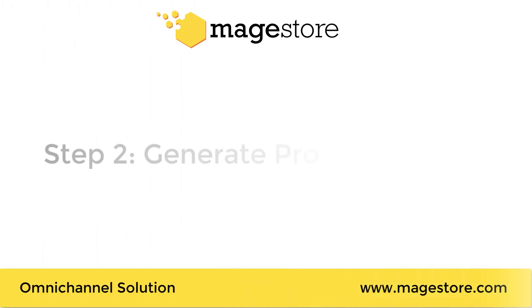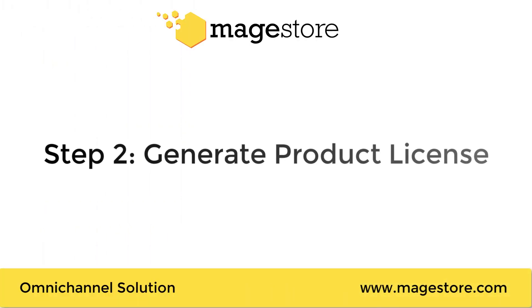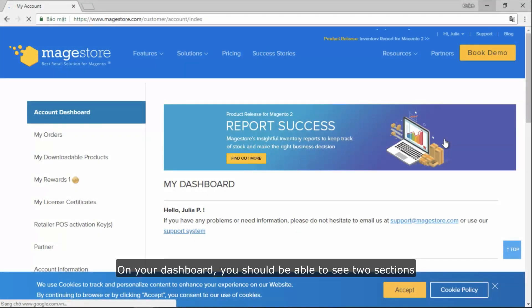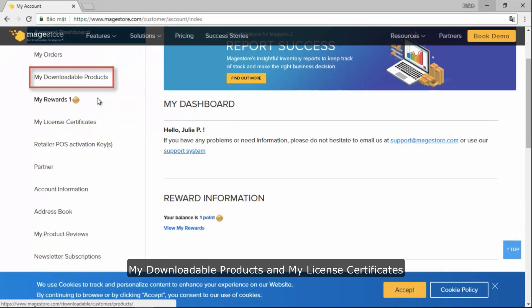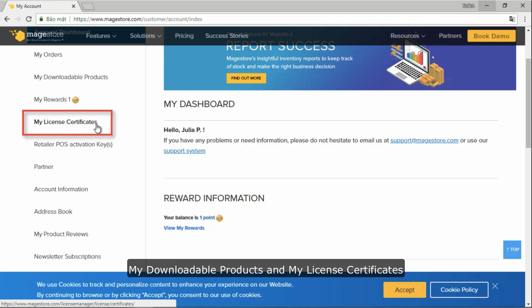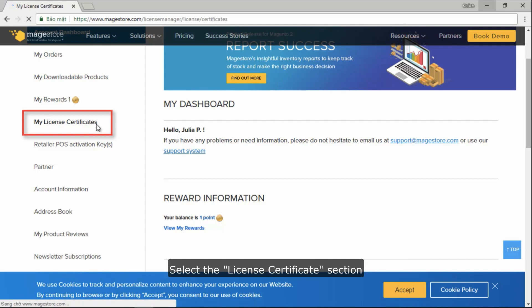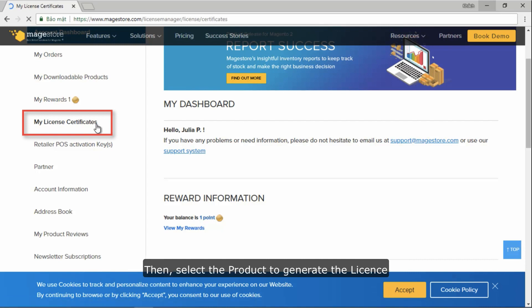Step 2: Generate license for your product. On your dashboard, you should be able to see two sections: My Downloadable Products and My License Certificates. Select the License Certificate section.